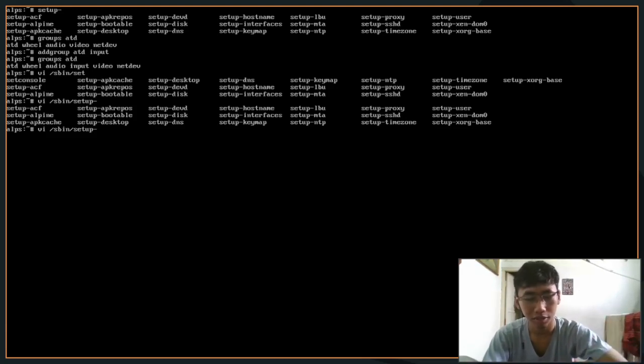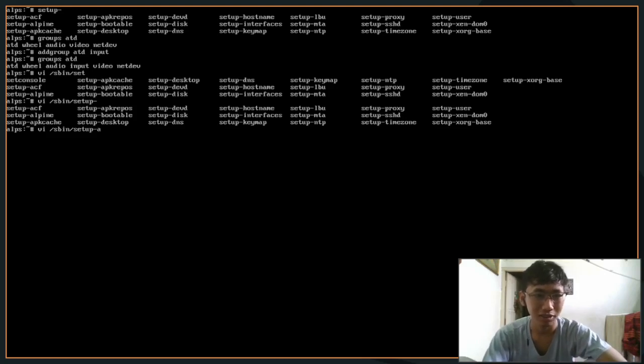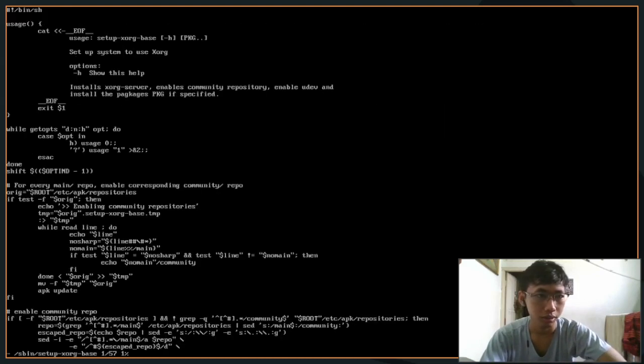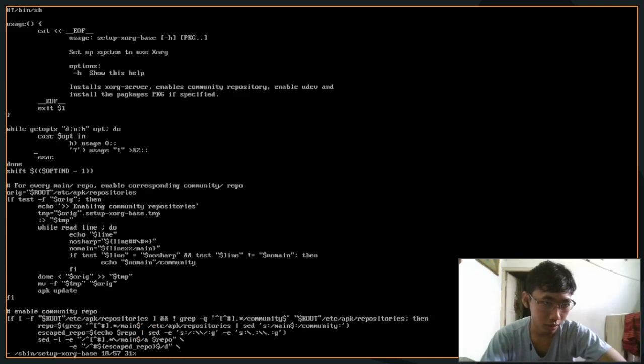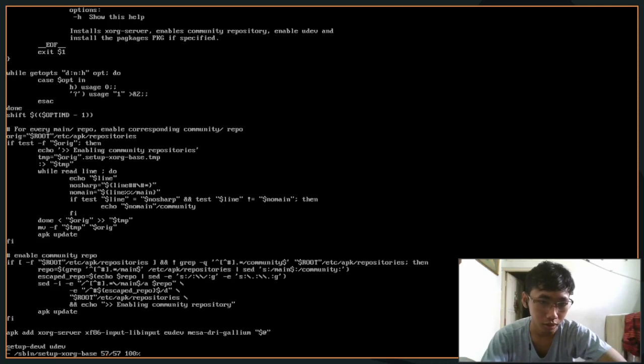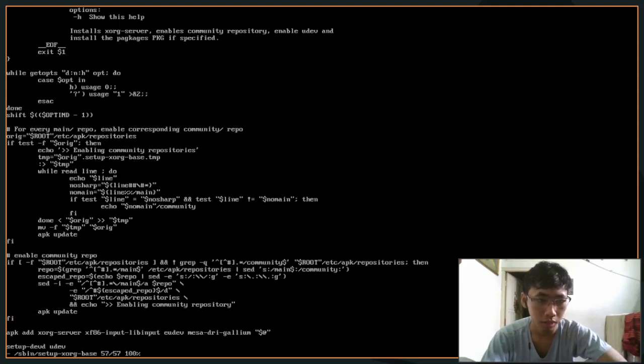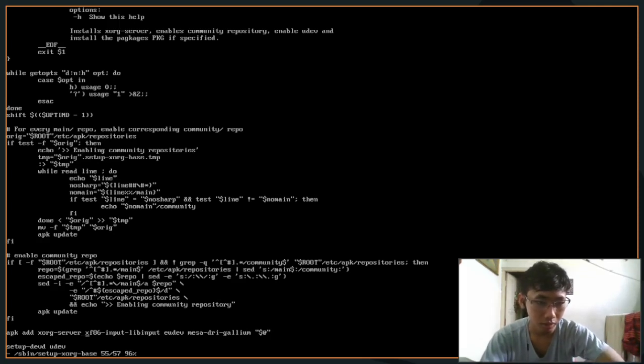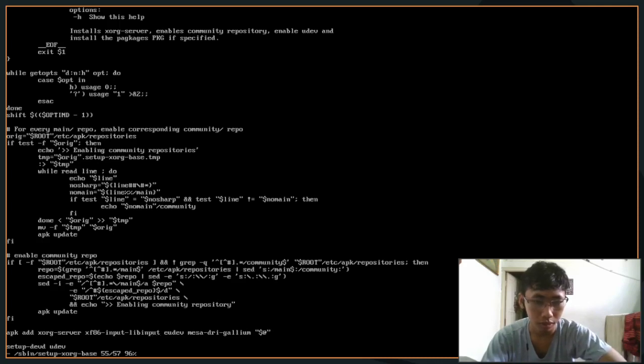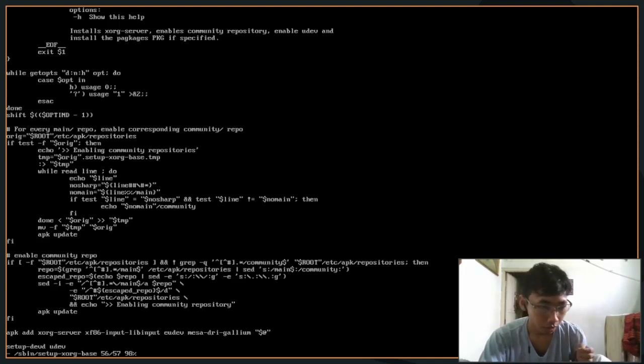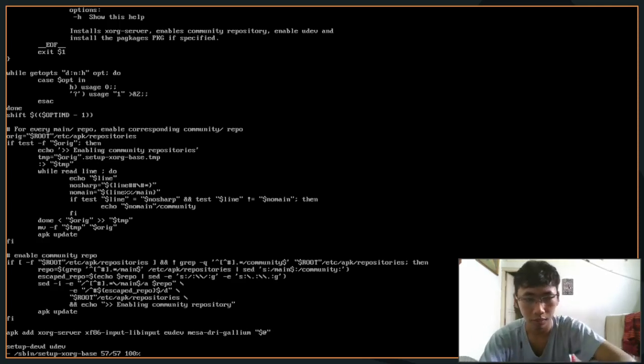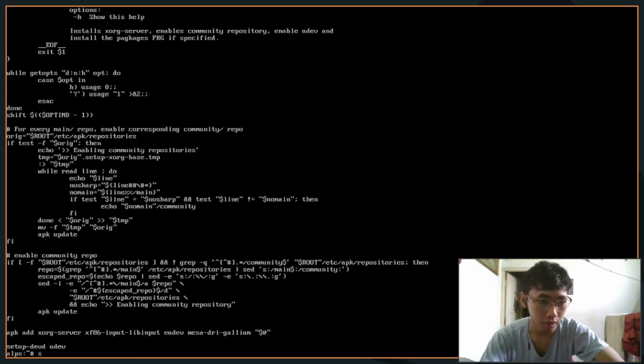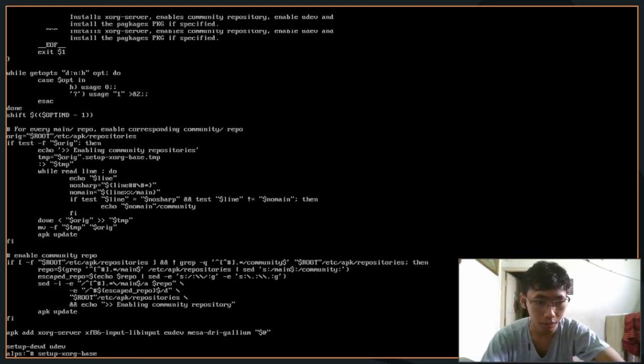If you want to see what setup-xorg-base does, you can see that for every main repo it's going to add the community repo story. It's going to add xorg-server, xf86-input-evdev, udev, mesa-dri, e-volume - these are the dependencies that are going to be pulled. Then it's gonna set up udev so we don't have to manually set up our udev. So that's cool. We're gonna run that setup-xorg-base.